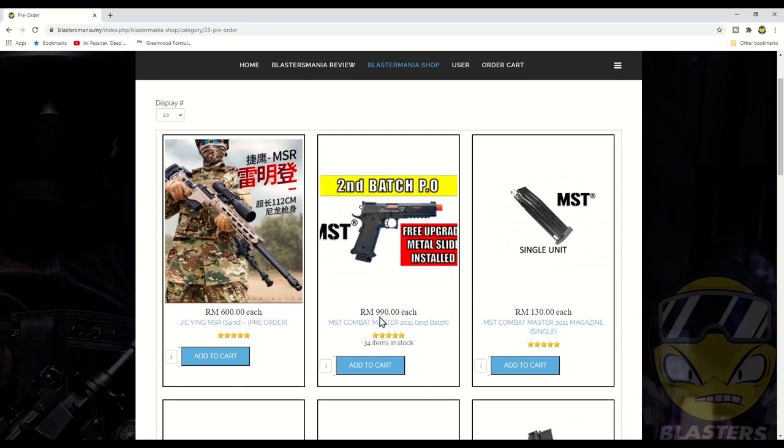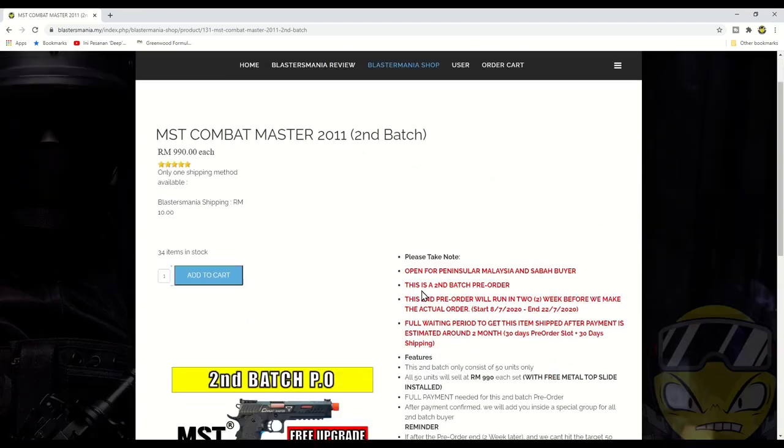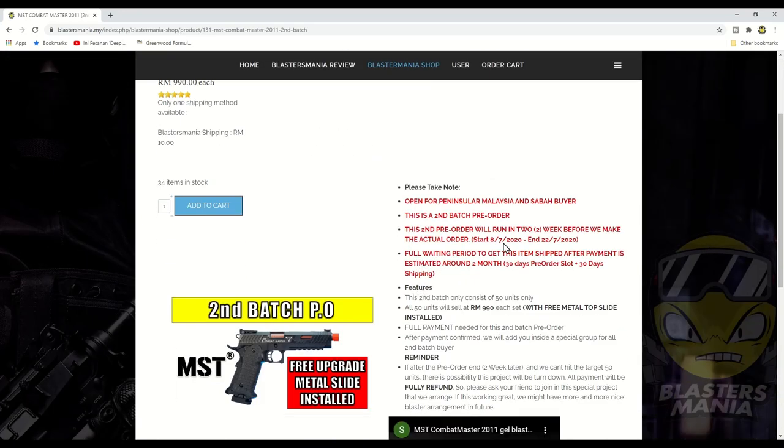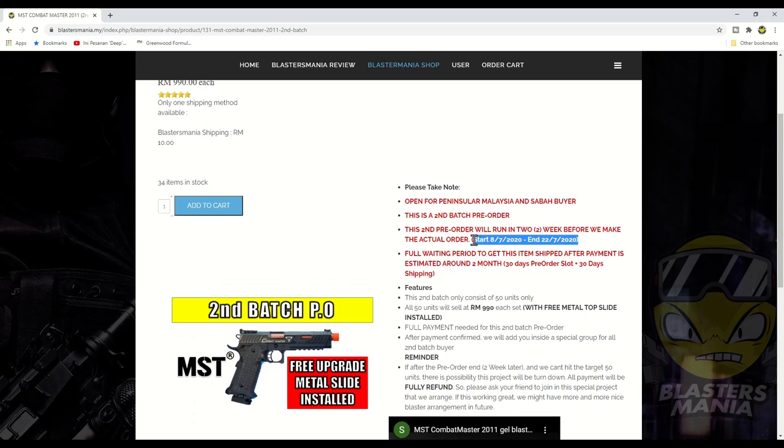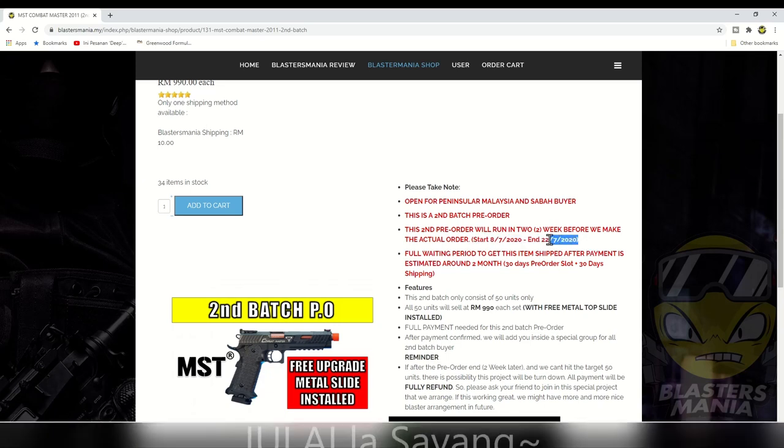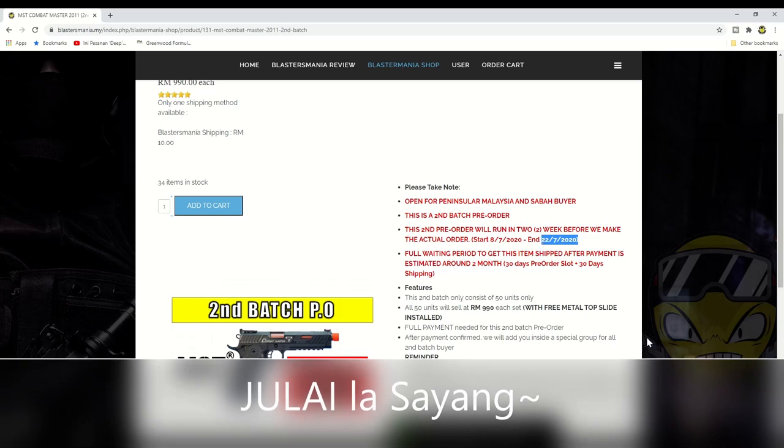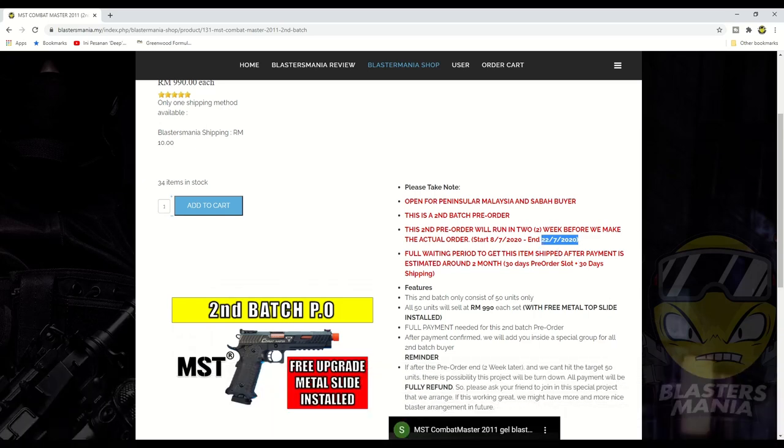Kalau anda perhatikan di sini, tarikh tutup PO yang ni kita akan berakhir pada esok, 22 hari bulan Januari, iaitu bersamaan dengan hari Rabu. So apa-apa order yang kami terima sebelum ia berakhir ia akan dikira valid lah.